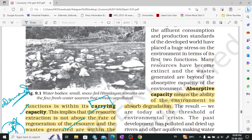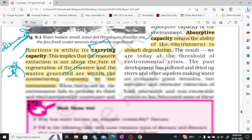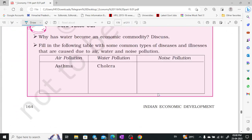The environment is able to provide these functions up to a certain extent. This limit is called absorptive capacity — the capacity of the environment to absorb and degrade waste.